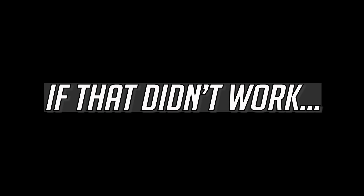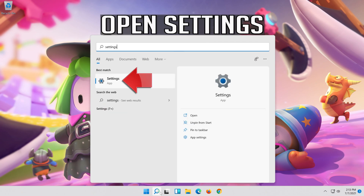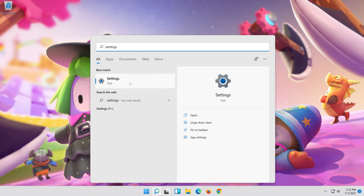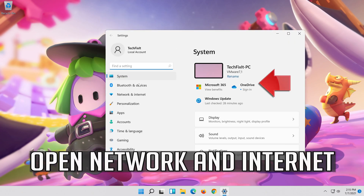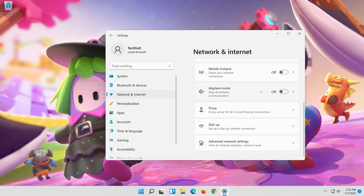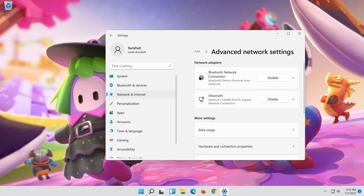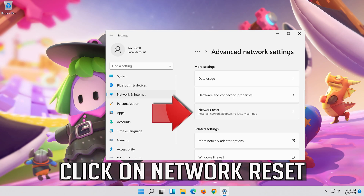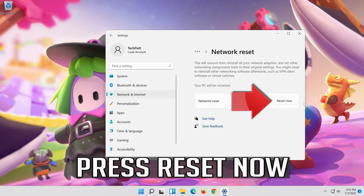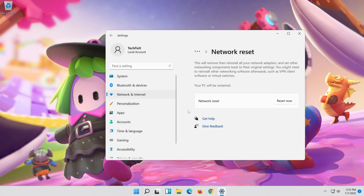If that didn't work, first open the Start menu and open Settings. Open Network and Internet, then click on Network Reset. Press Reset Now, then press Yes. Now restart.